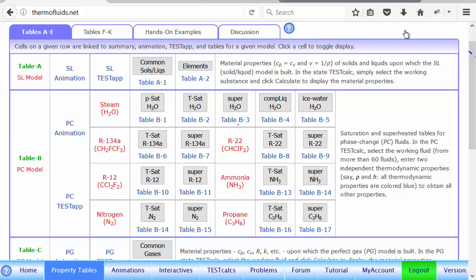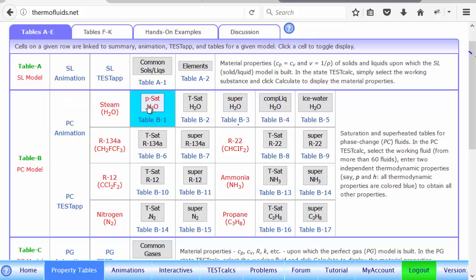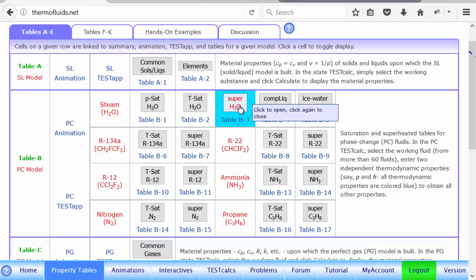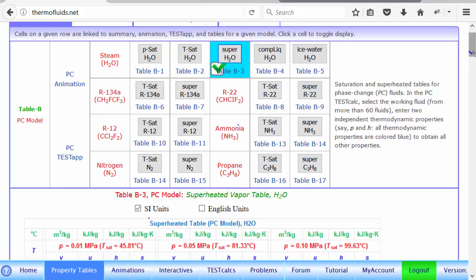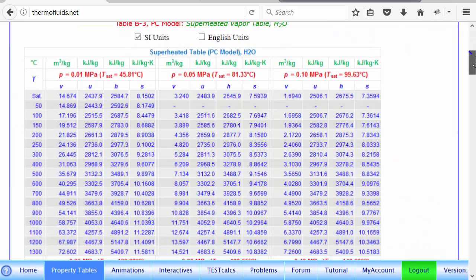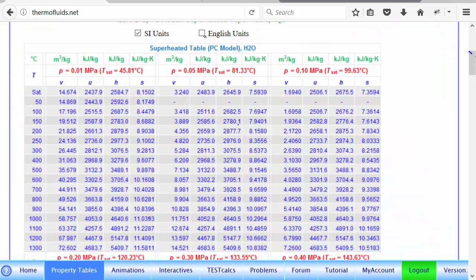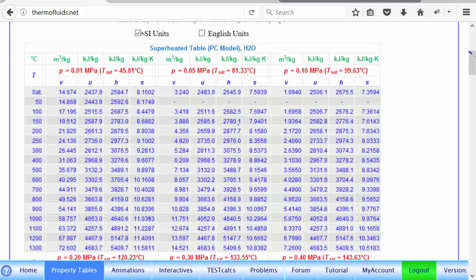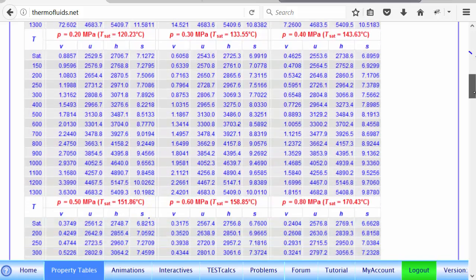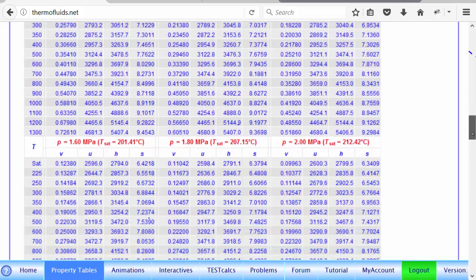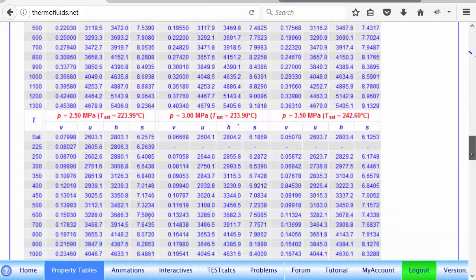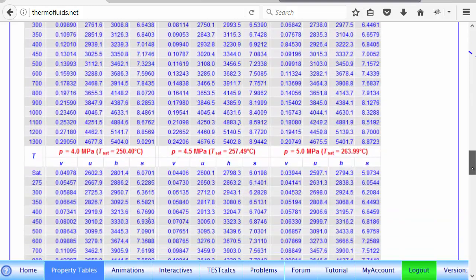So for instance, suppose we choose to find the state of superheated vapor of H2O. So we go to PC model, steam with H2O, and click on superheated H2O table. It comes here, and you can go to English or SI units as you please, and then you can find just in a textbook the tables organized according to pressure.